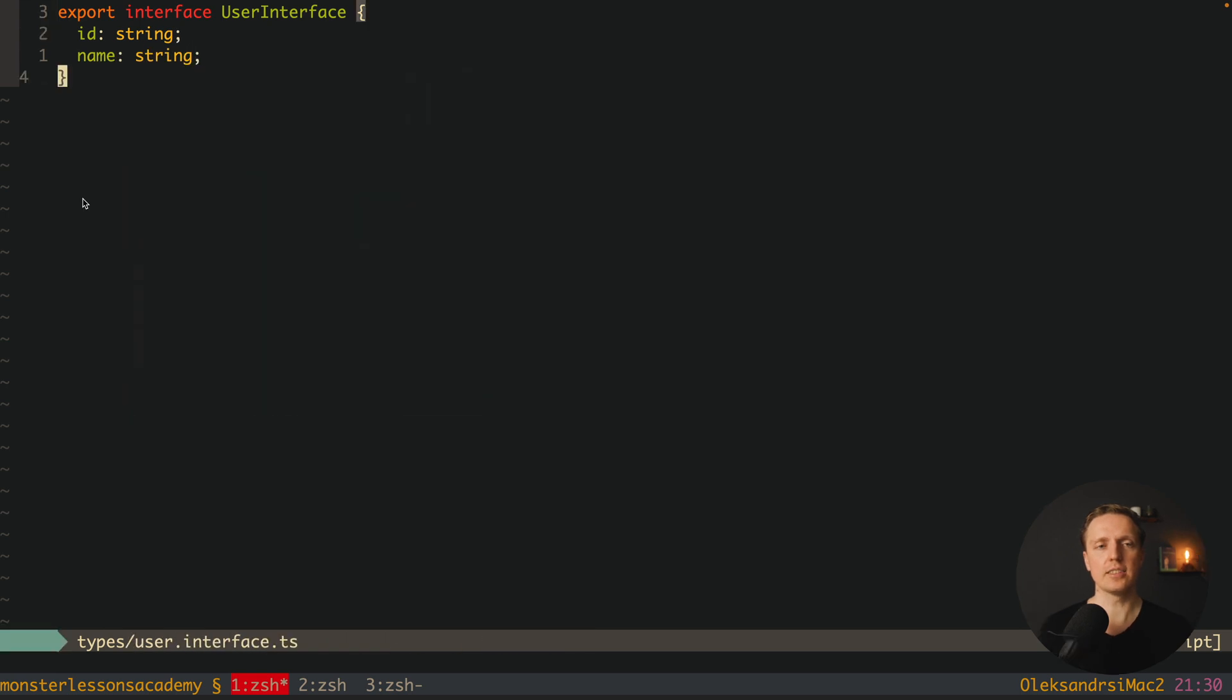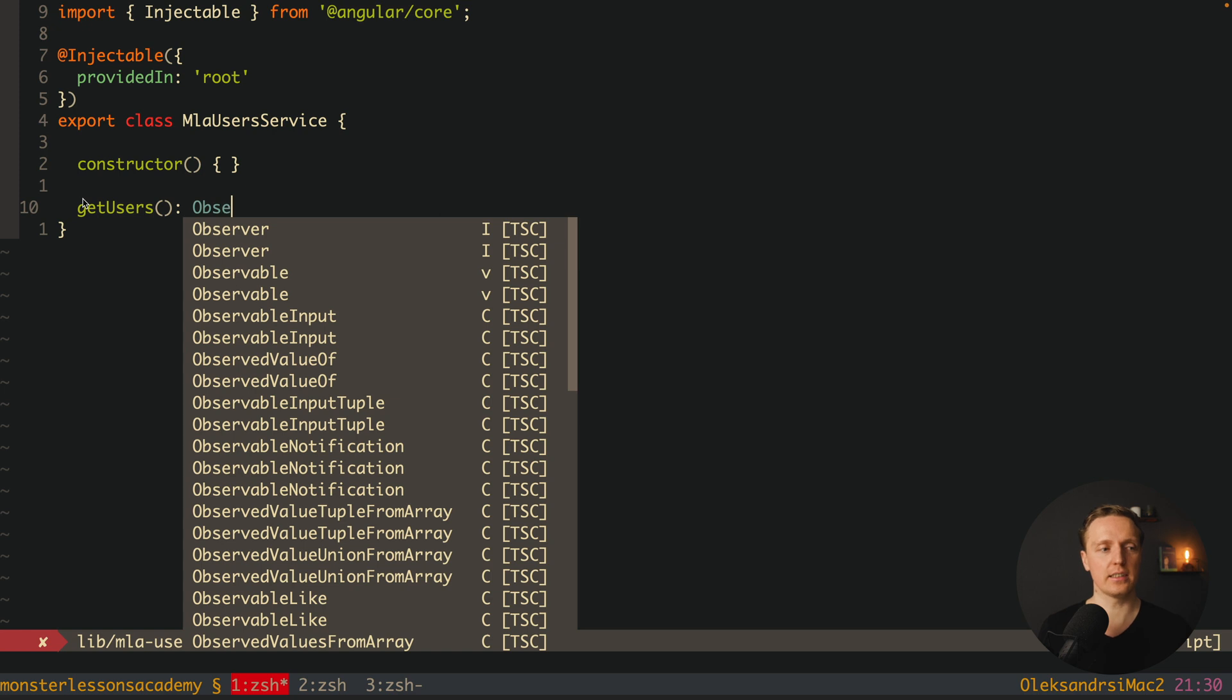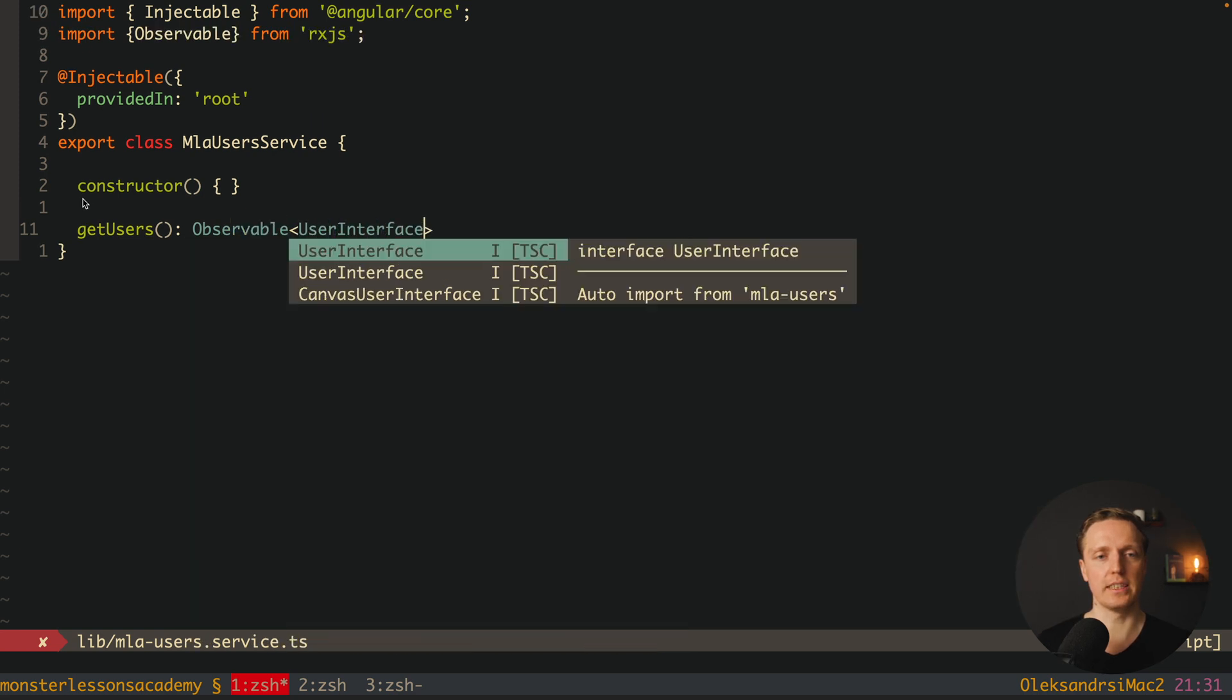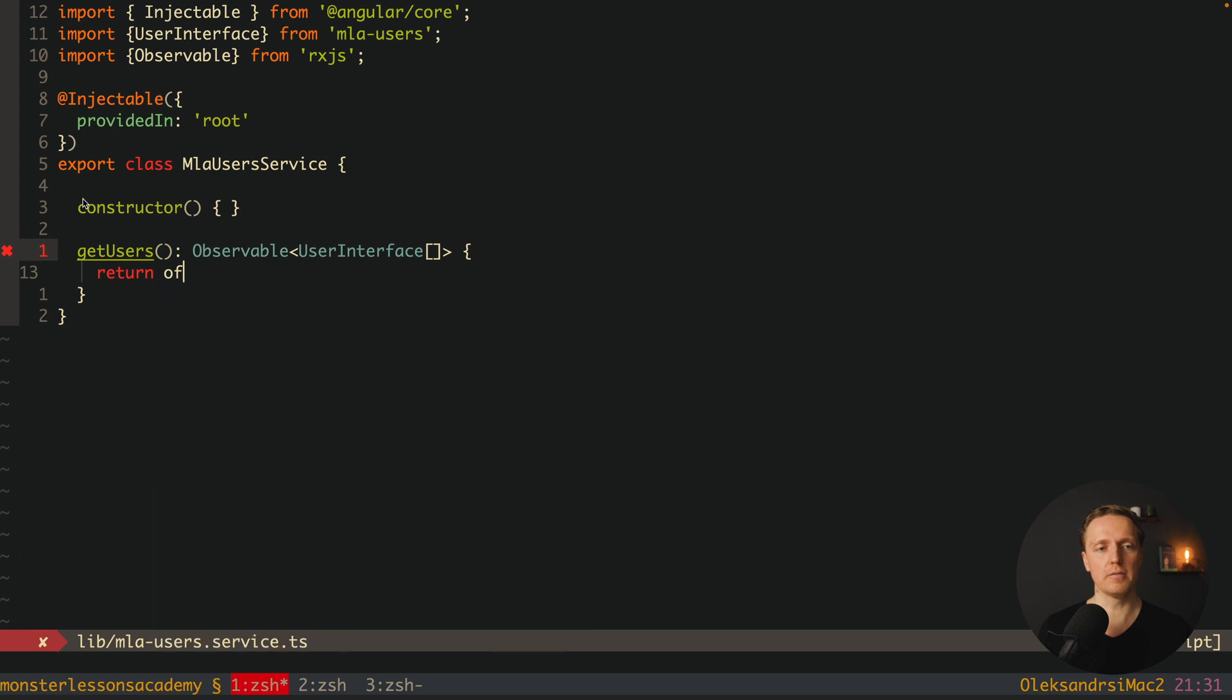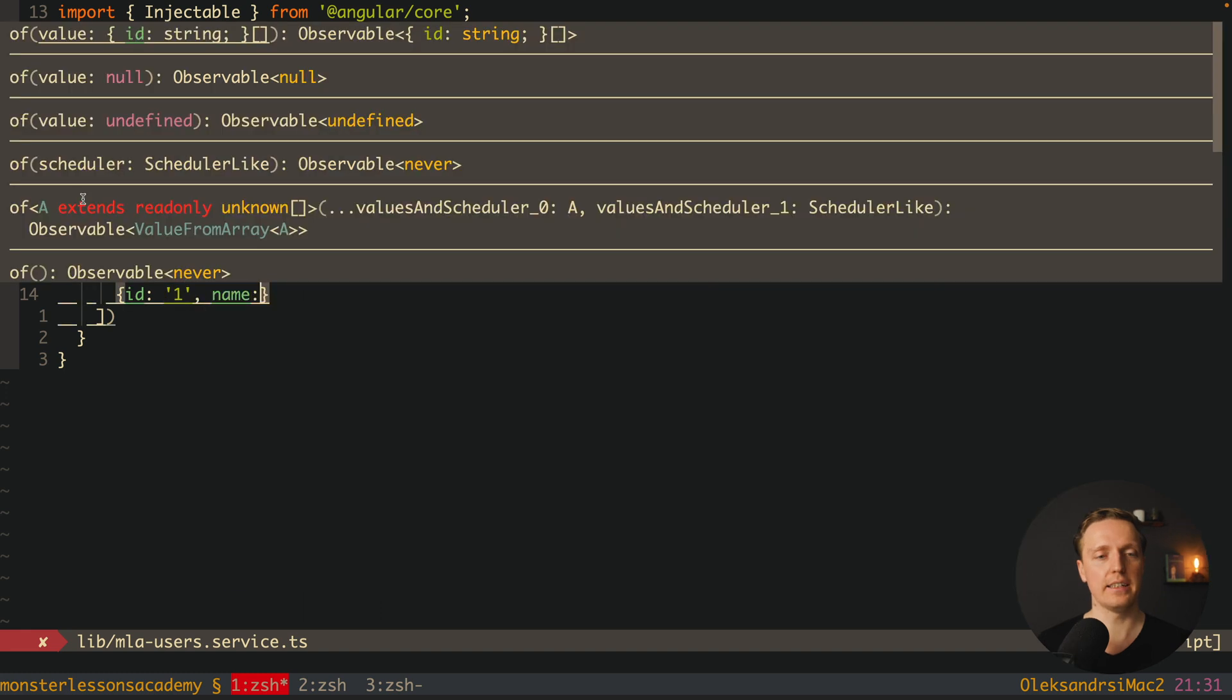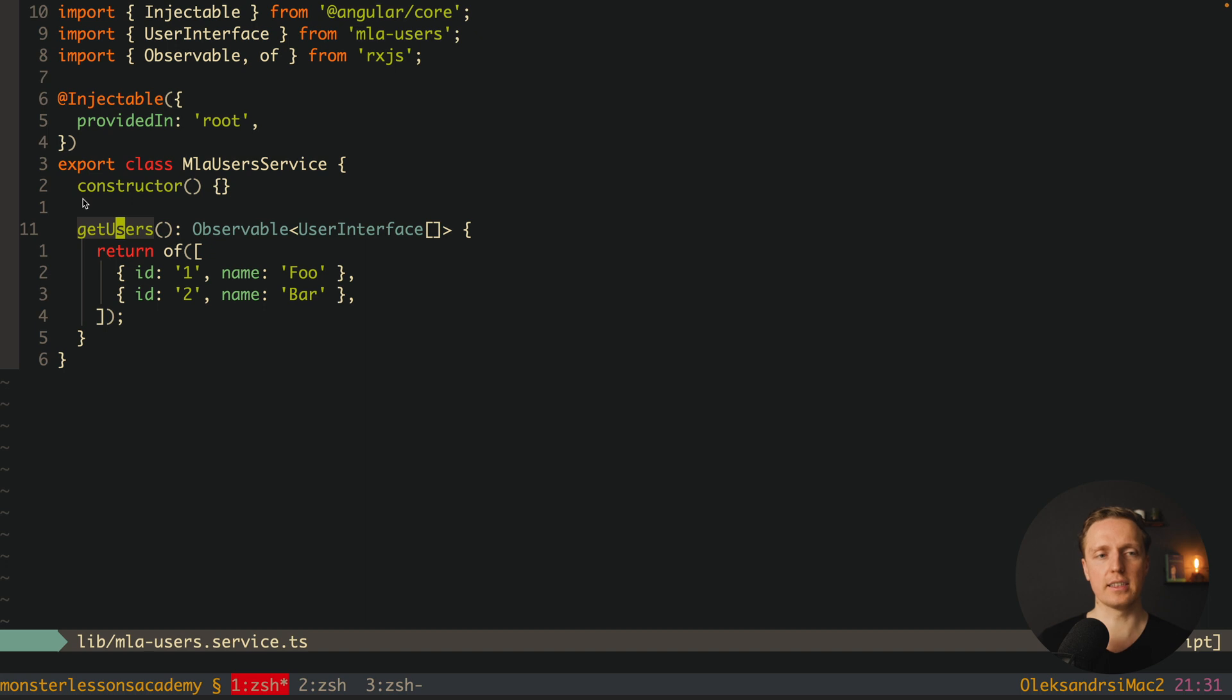Now let's use this interface inside our service. So what we want to do here we want to create a new method for example get users which must return for us an observable of user interface array. And we want to use of from rxjs and provide just an array with some mock data. So here is id1 and name foo and then id2 and name bar. So this is our method get user which is an observable.